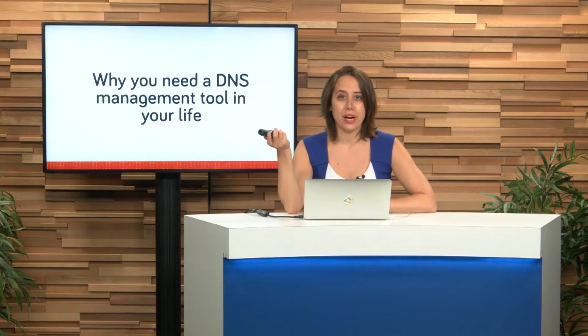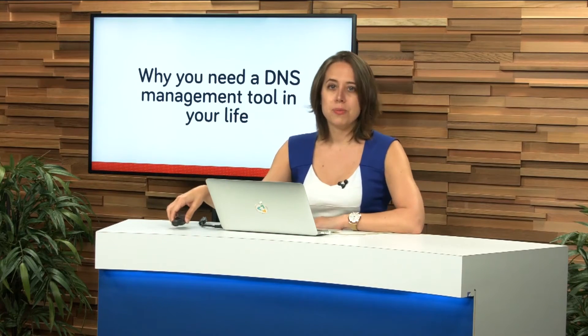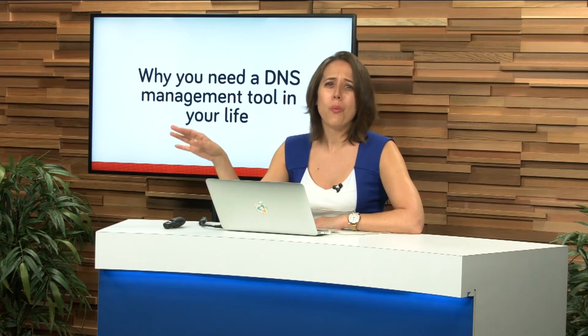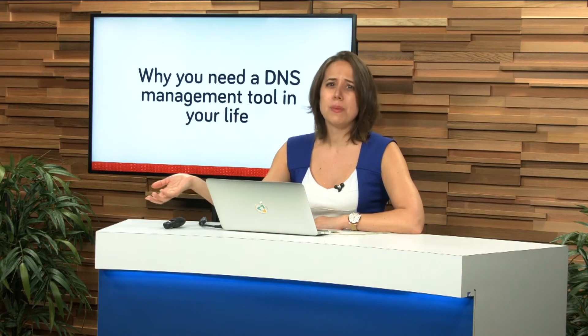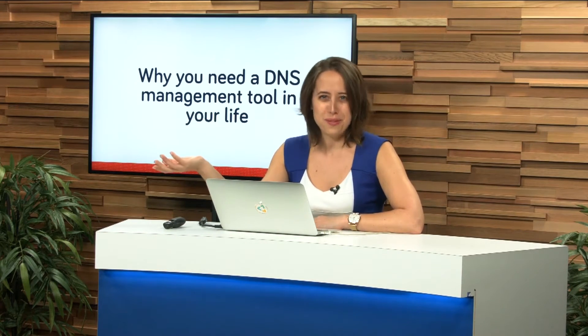Without further ado, let's get started and talk a little bit more about Cloudflare. Why do you need a DNS management tool in your life? And what is a DNS management tool? Maybe we should cover that first.